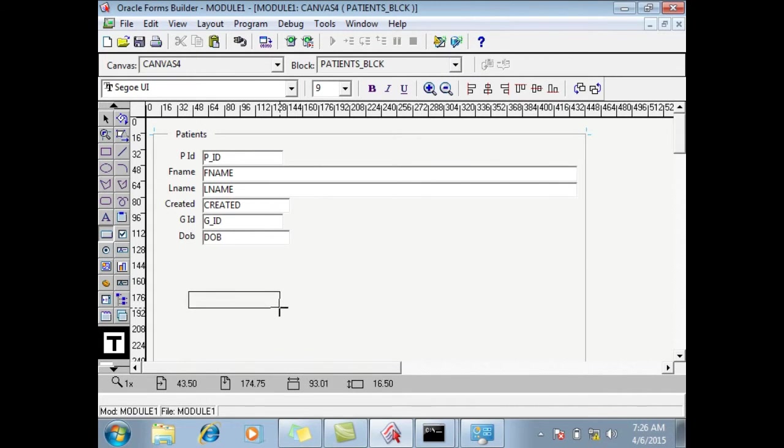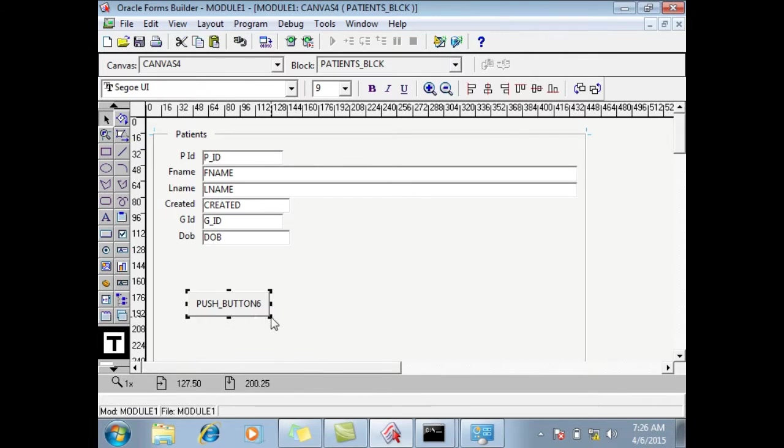Here I have buttons, so whatever buttons you would like. Here I will say Ctrl V, Ctrl V.